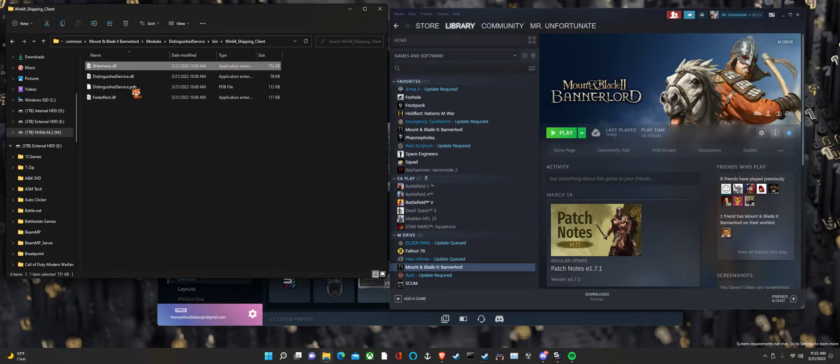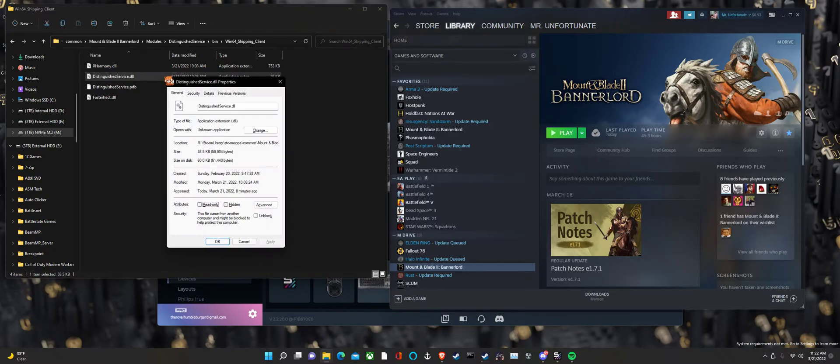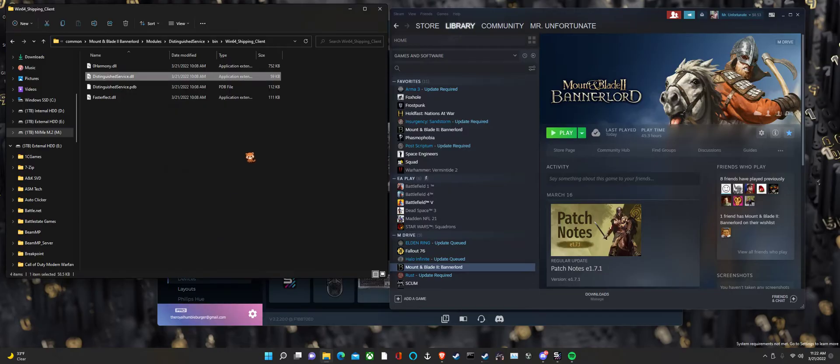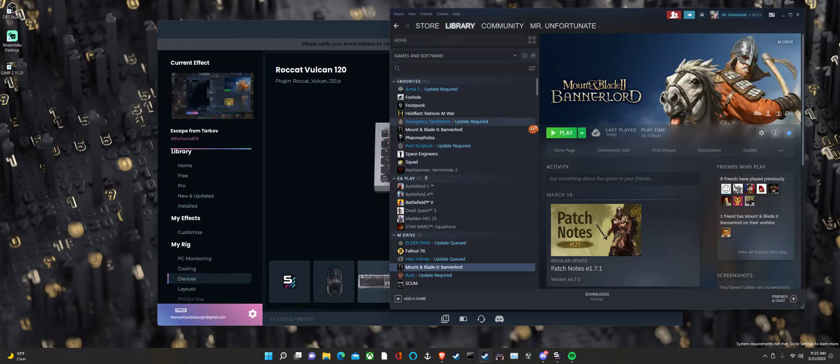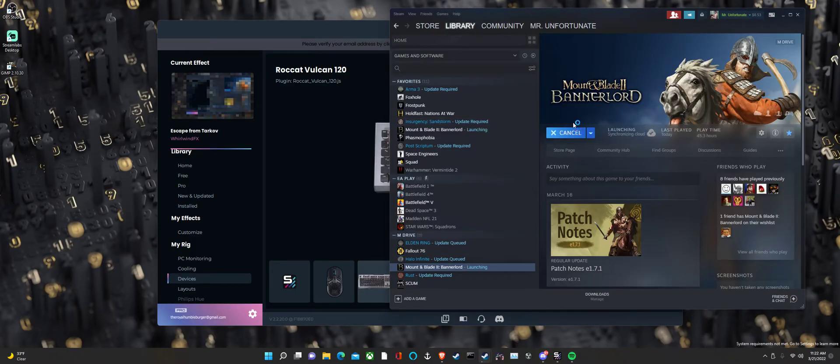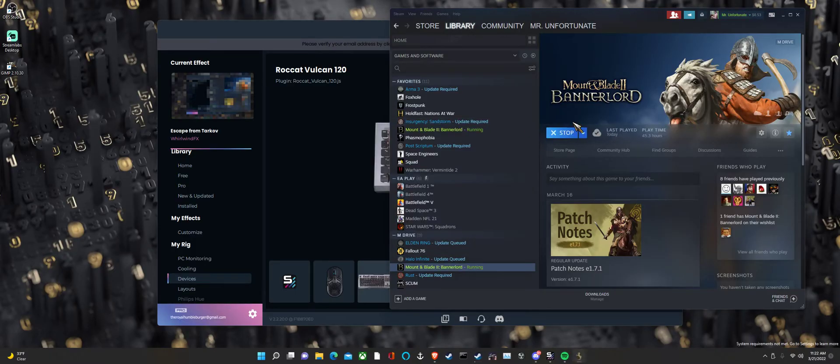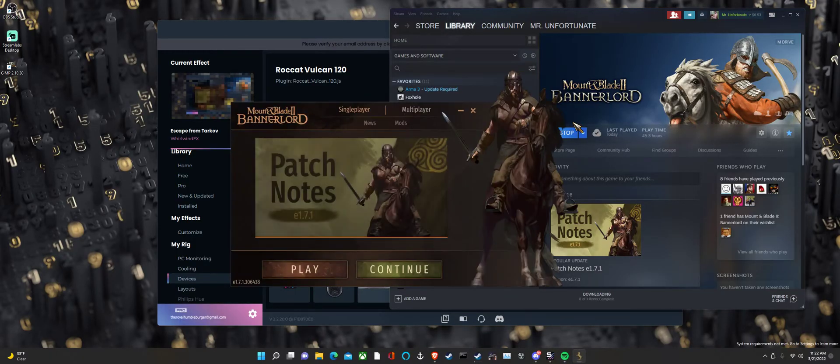And then right here, you got another one of those and you're going to do the same thing. You go into the properties and you can unblock it. And pretty much, you're going to do that for any mods that you have issues with. It's kind of a rinse and repeat deal.